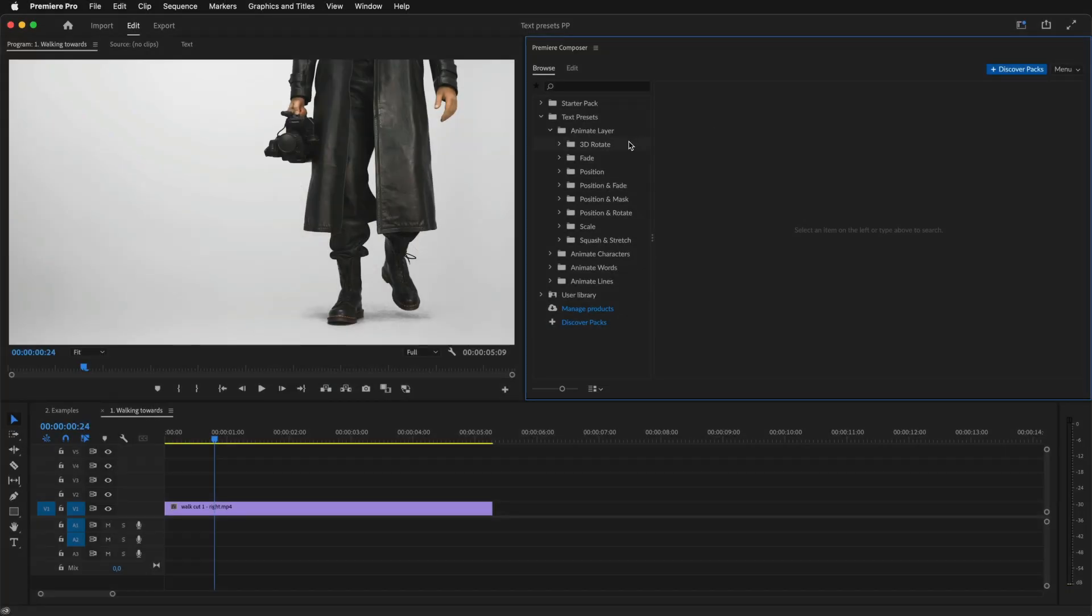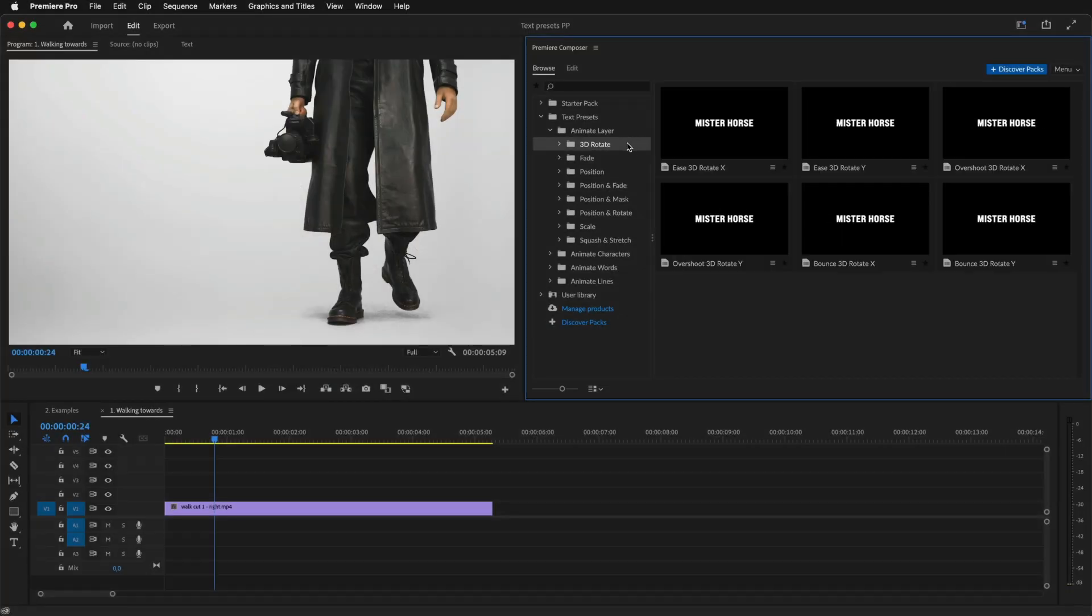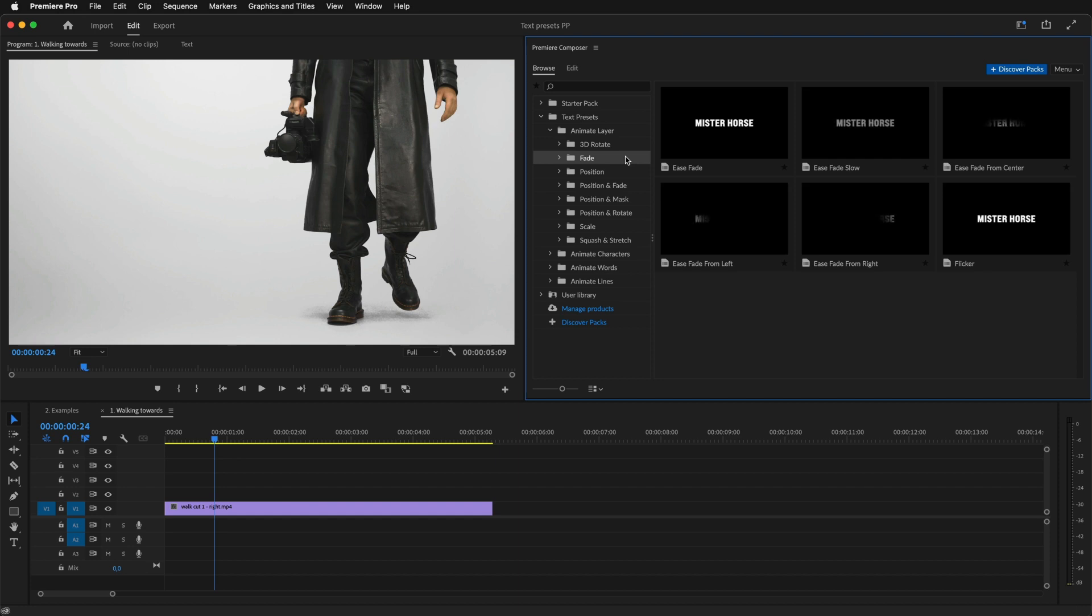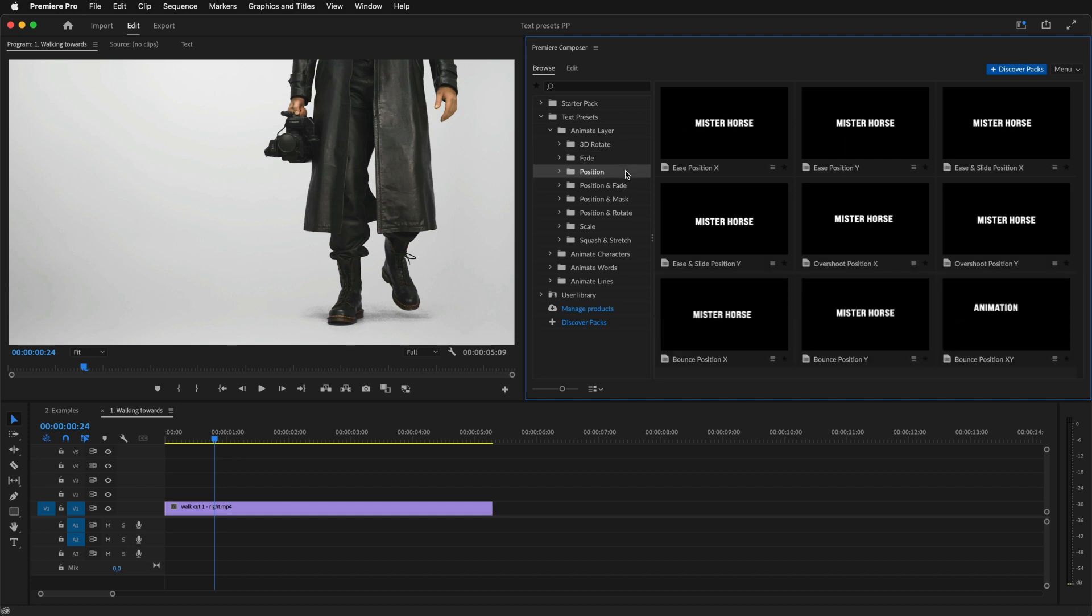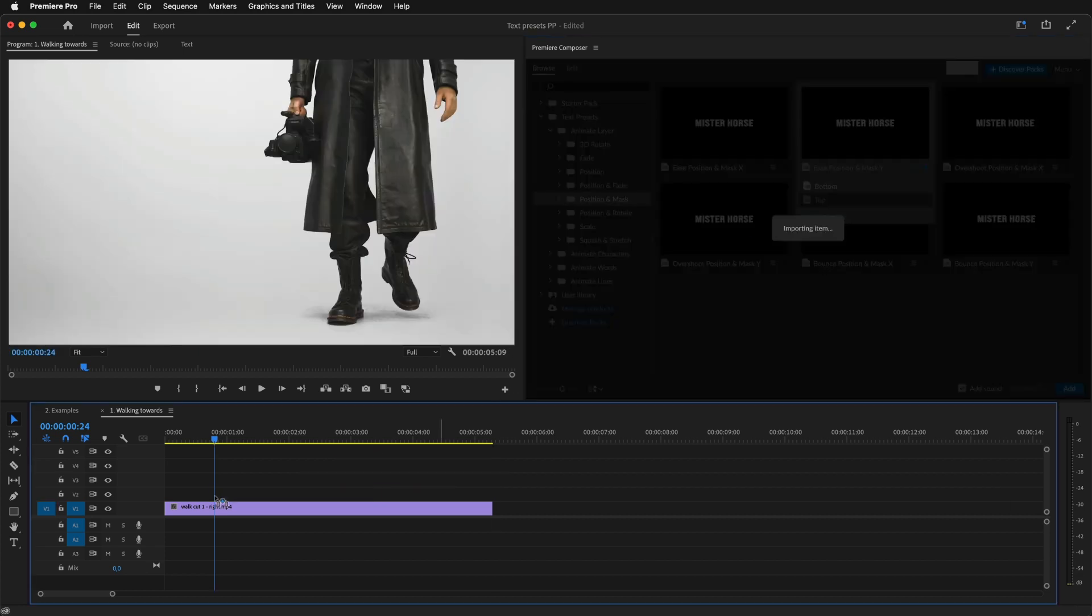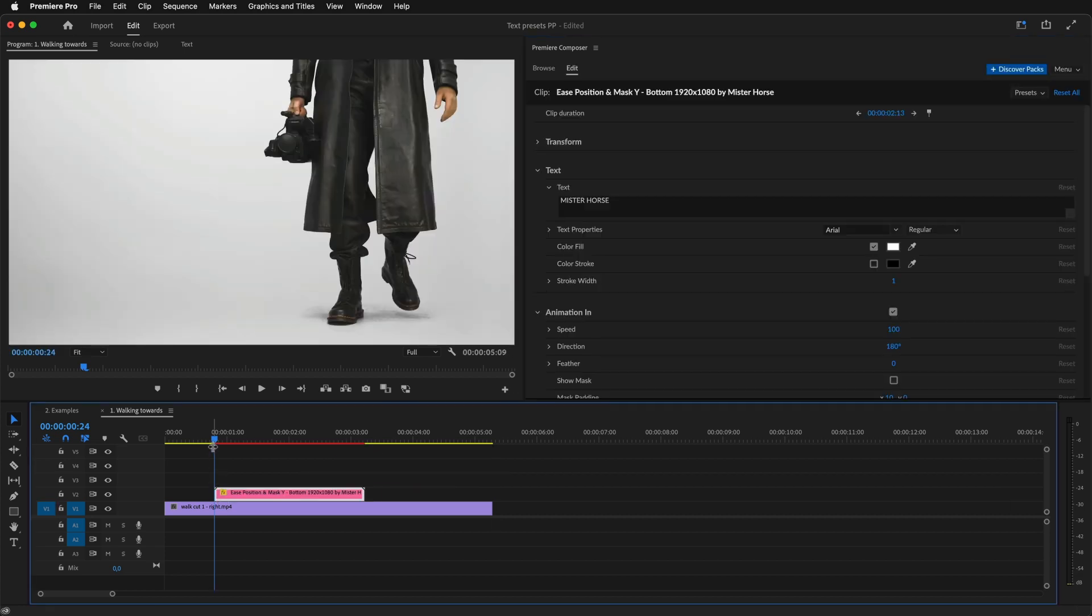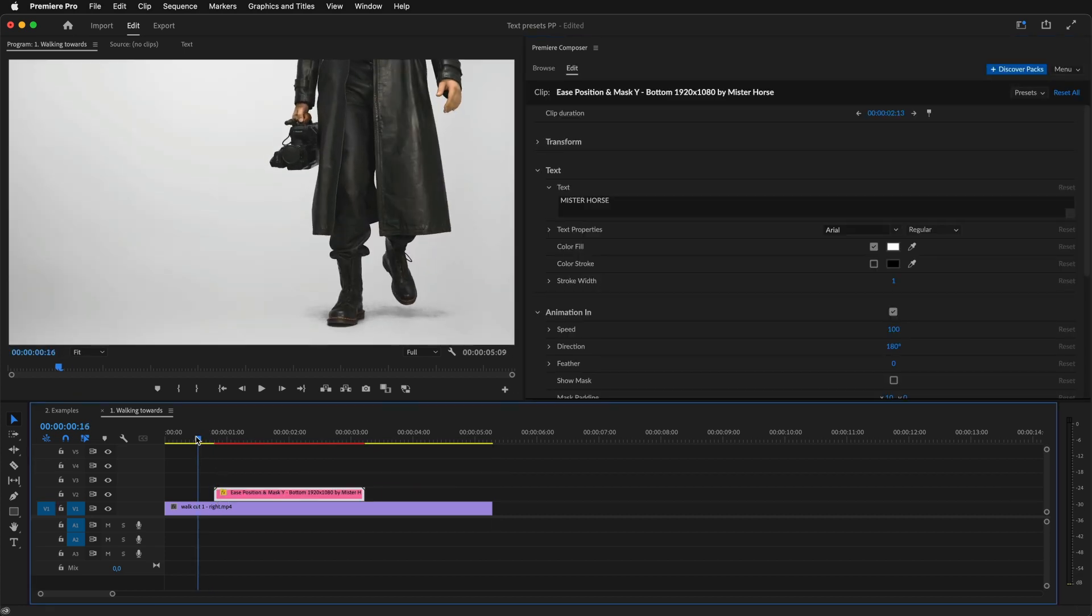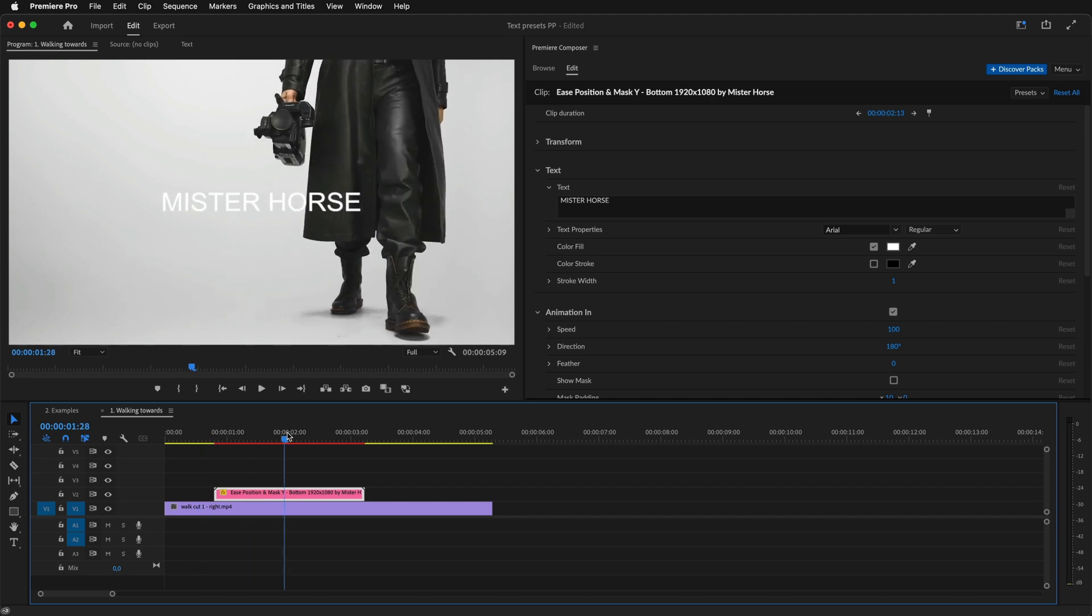Let's see it in action. I'll start with choosing a preset. There are many different categories. Each category animates different properties. This one looks good. I'll drag it to the timeline. And this is how it looks.